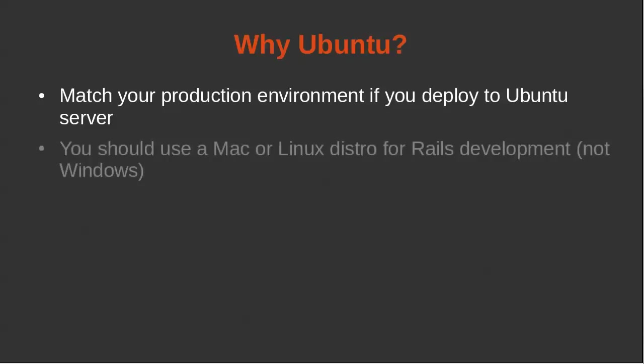Another reason why you may want to choose Ubuntu to do Ruby on Rails development is maybe you're using Windows. I tend to use Windows. I do not have a Mac, but it's very difficult to do Ruby on Rails development on Windows, or you have to jump through more hoops. So I tend to use a Linux distribution like Ubuntu.